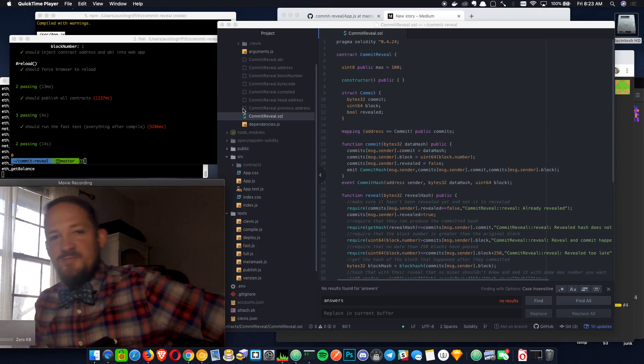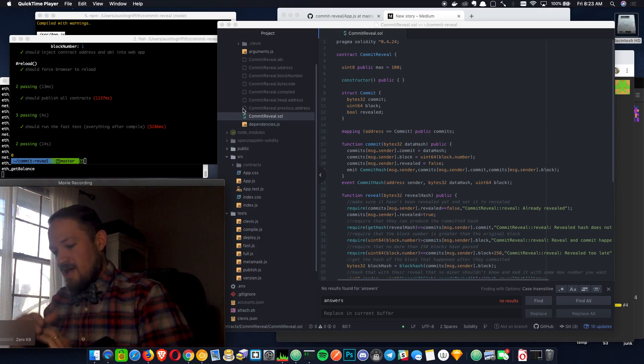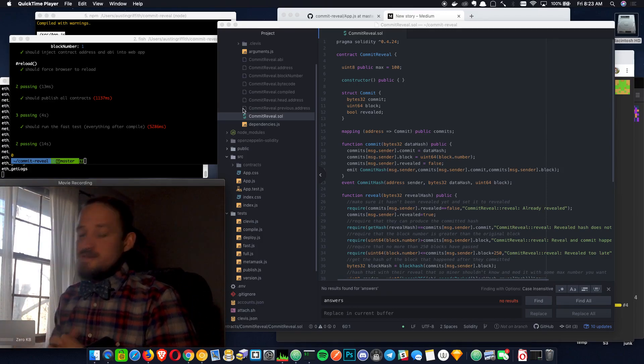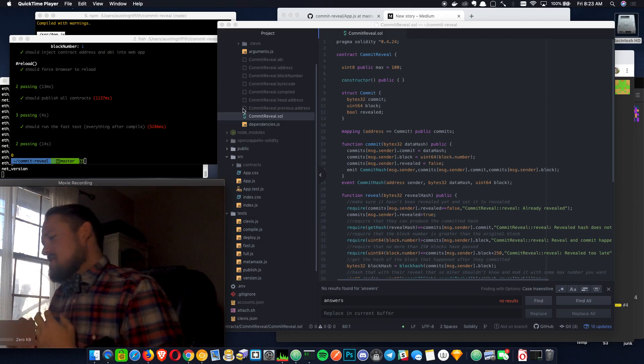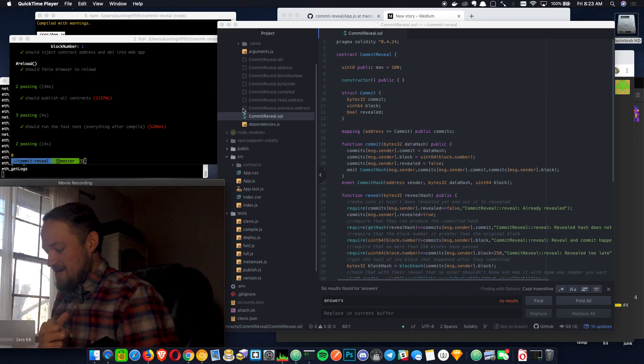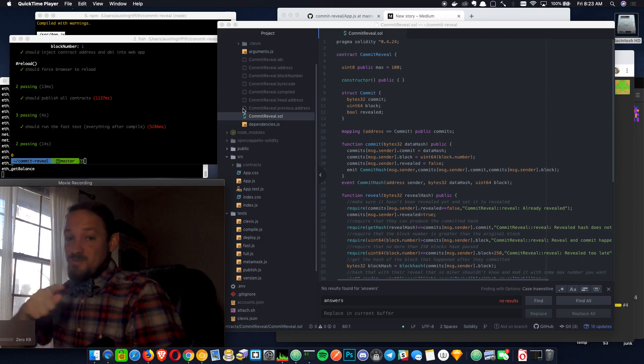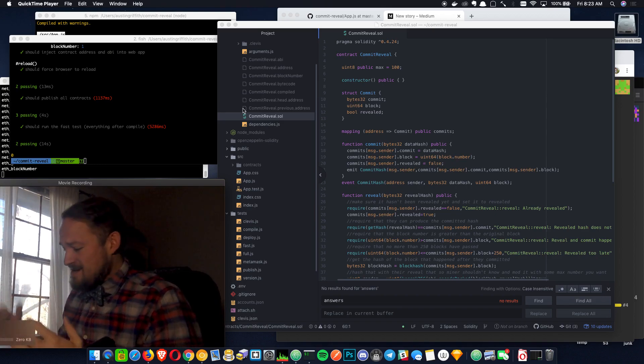Good morning. Happy Friday. This week I want to look at commit reveal. It's an oldie but a goodie. It's kind of more like blocking and tackling. That's a sports ball analogy for fundamentals.